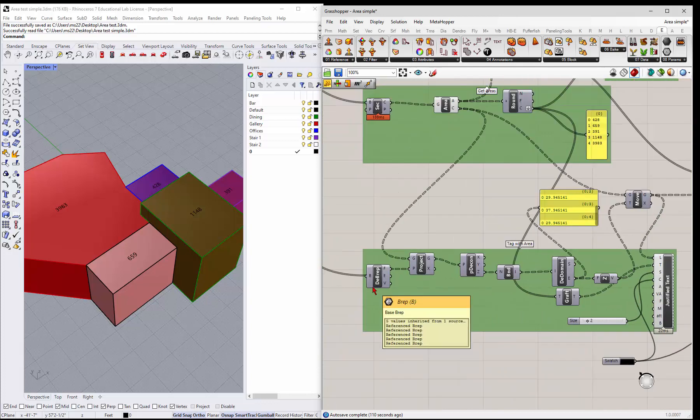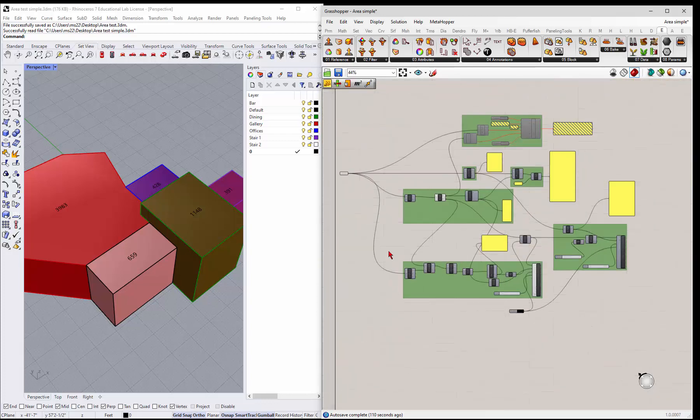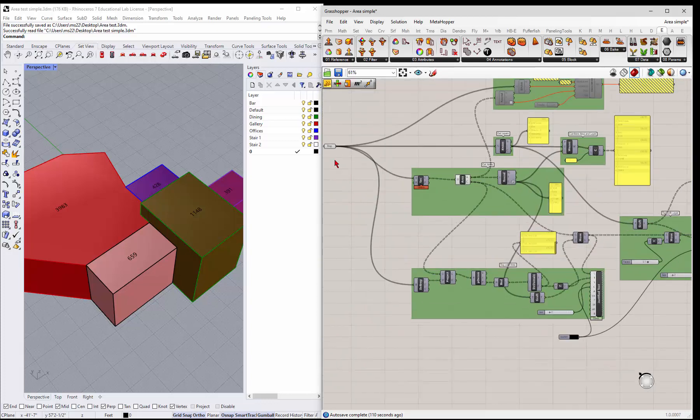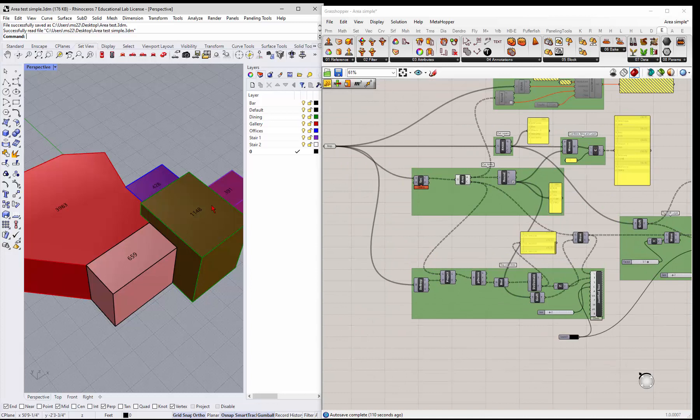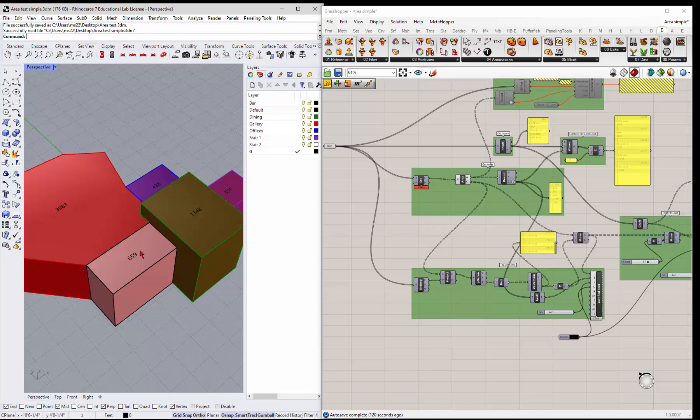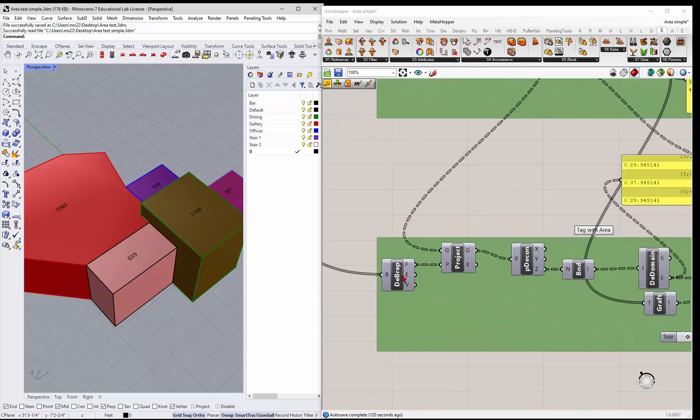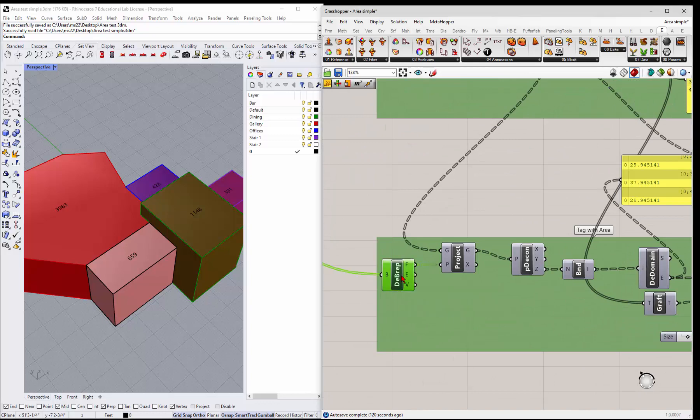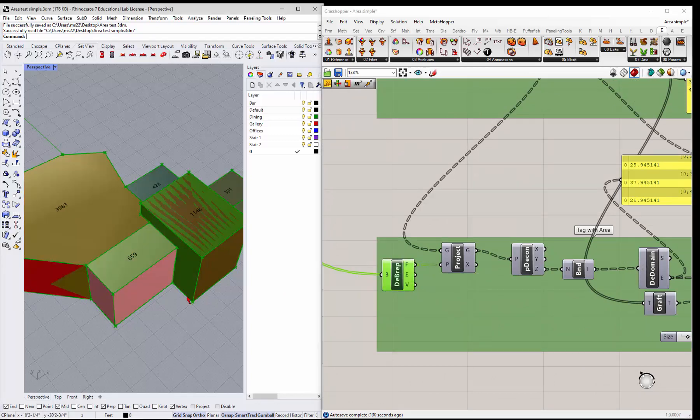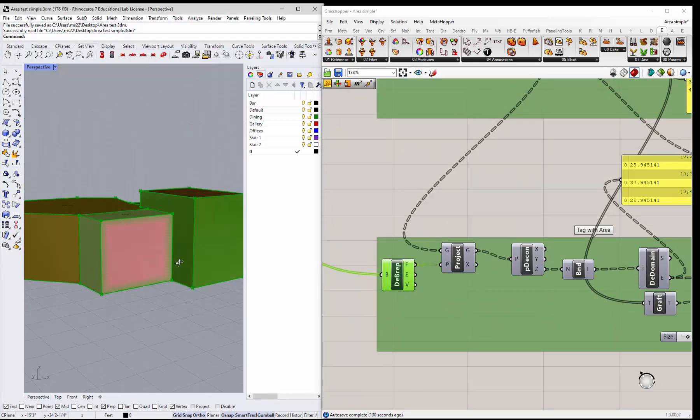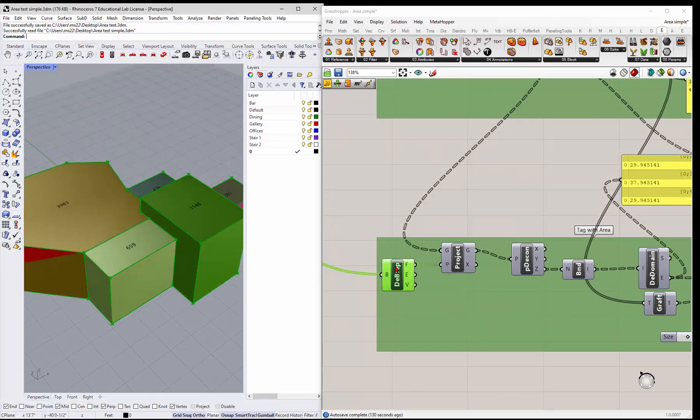So I'm gonna come in, and what we're gonna do is actually find the point at the top of this guy. And it becomes a little difficult if you have different heights, right? But you just take the B-rep and you deconstruct the B-rep and you get the faces of the B-rep. So basically that breaks all the faces down.